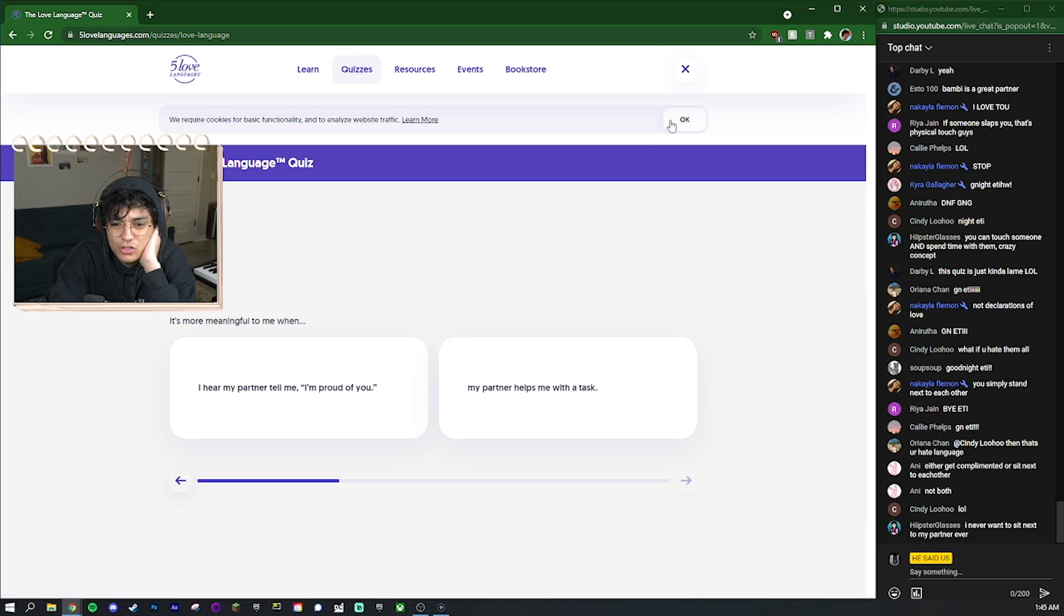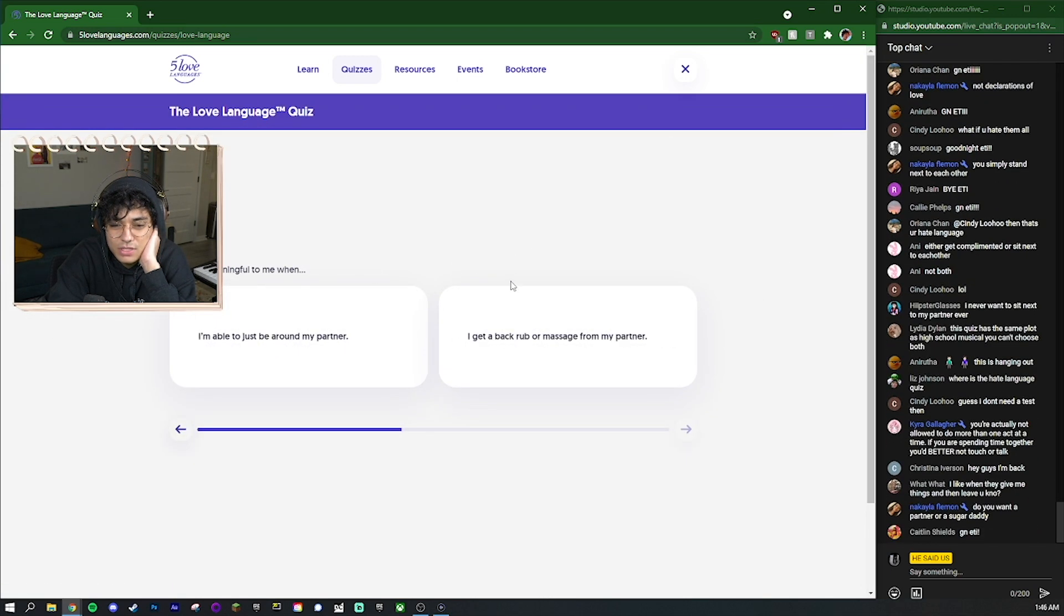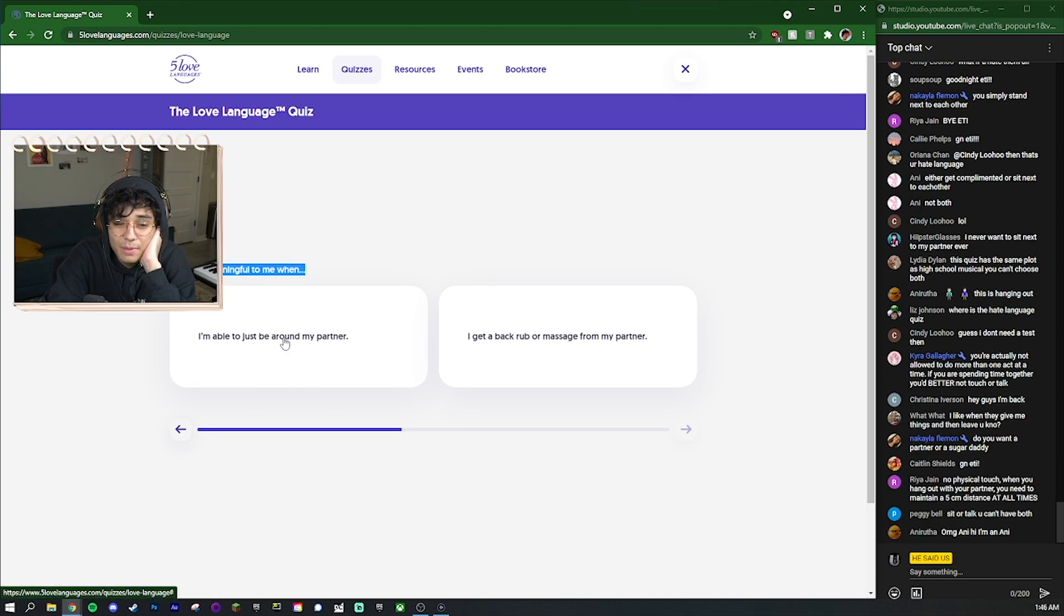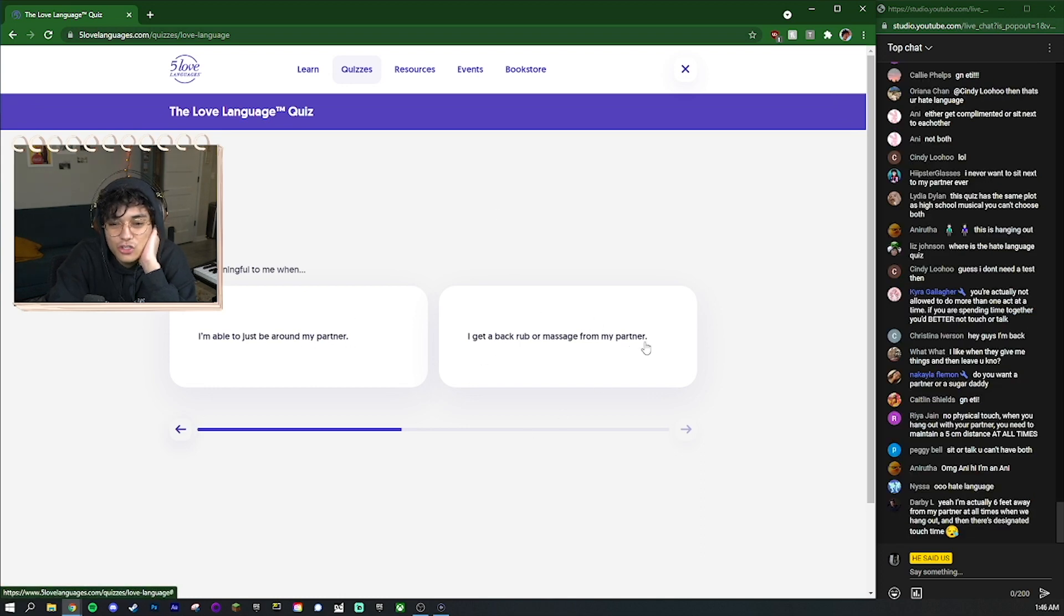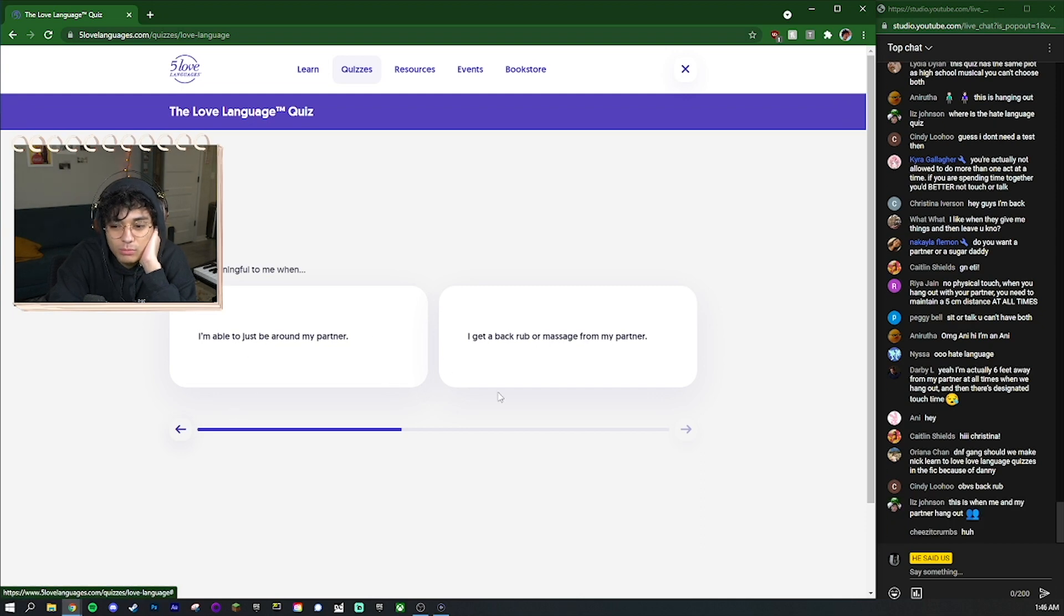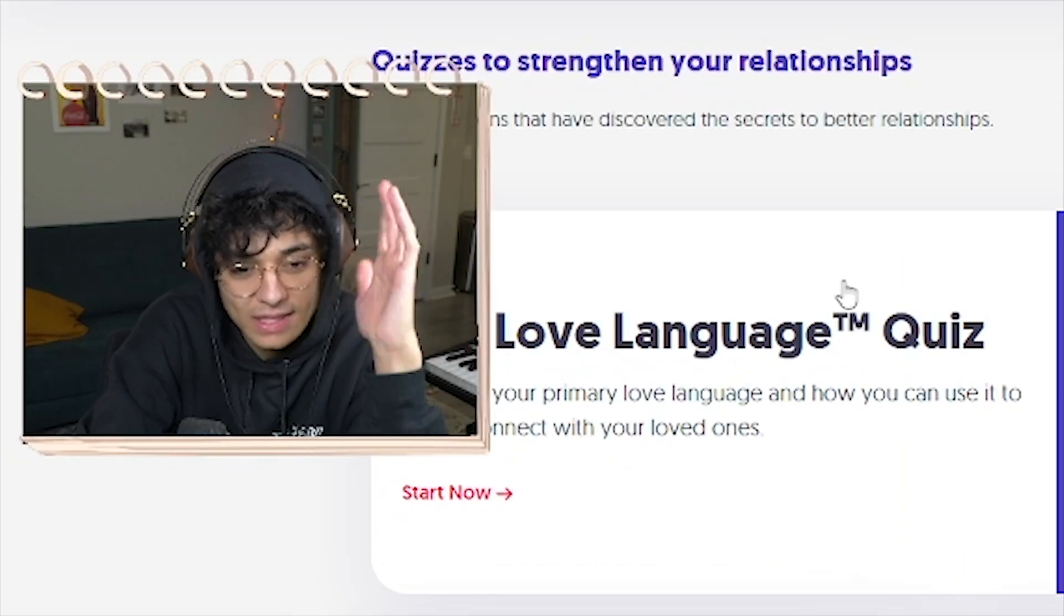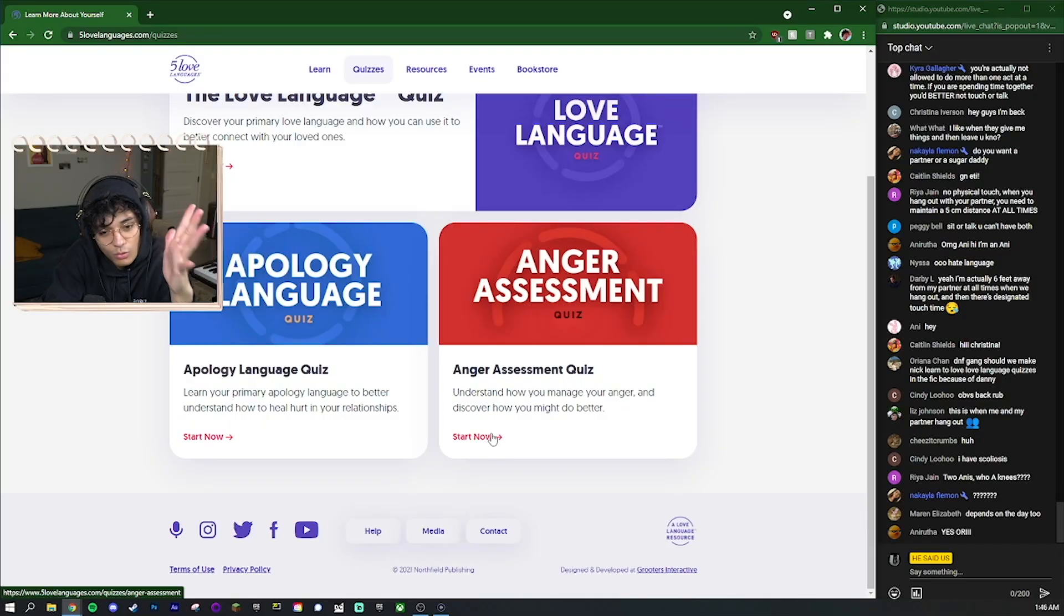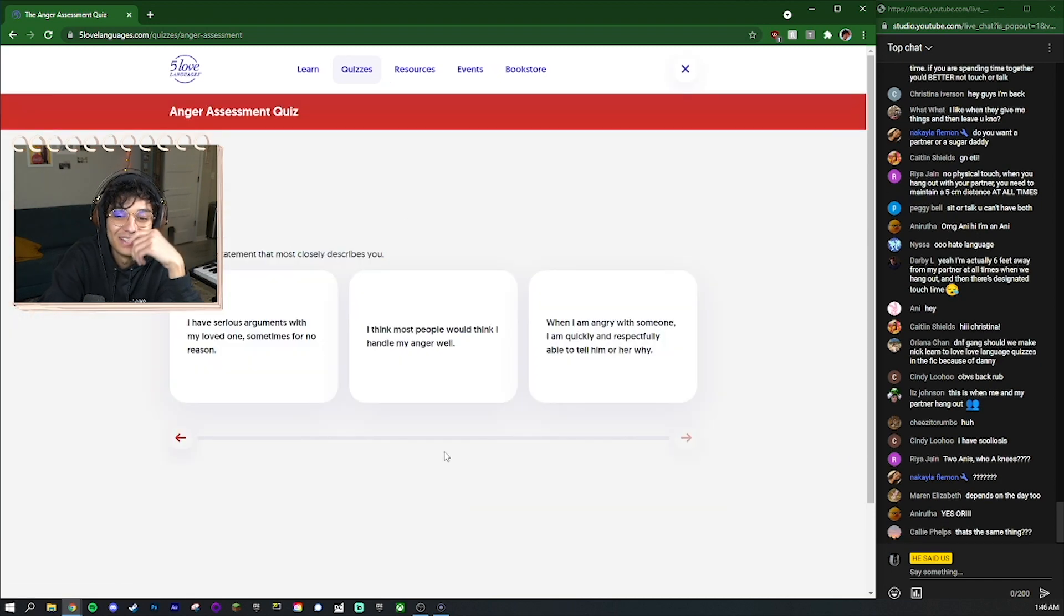Is it more meaningful to me when I get the chance to just hang out with my partner or I unexpectedly get small gifts from my partner? I just find it so like the levels are so different. It's more meaningful to me when I'm able to just be around my partner or I get a back rub or massage from my partner. Being able to be just around them is the same situation. It's stupid, I don't like it. And while I'm already pissed off let's go to the anger assessment quiz.